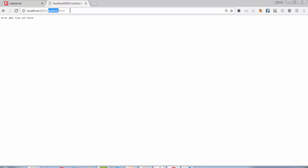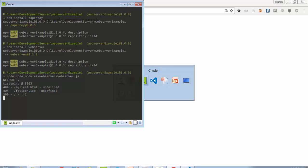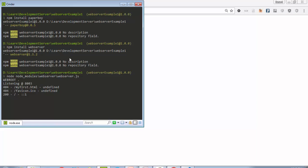This file is not available, so I will delete it and remove it. This is my first npm webserver example. If you have seen it,